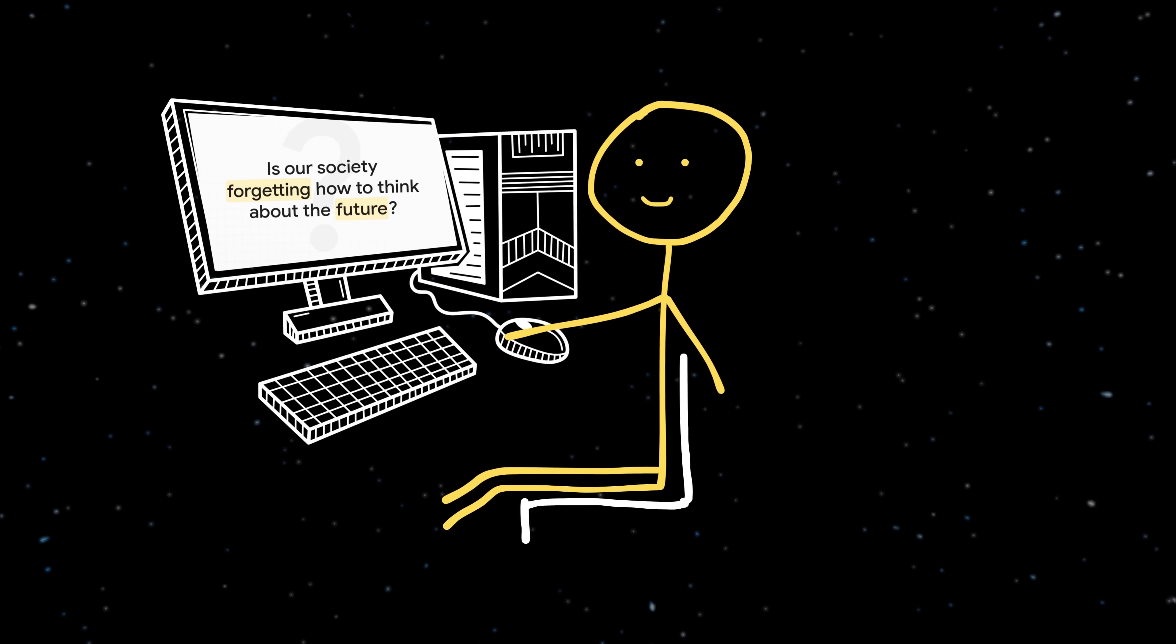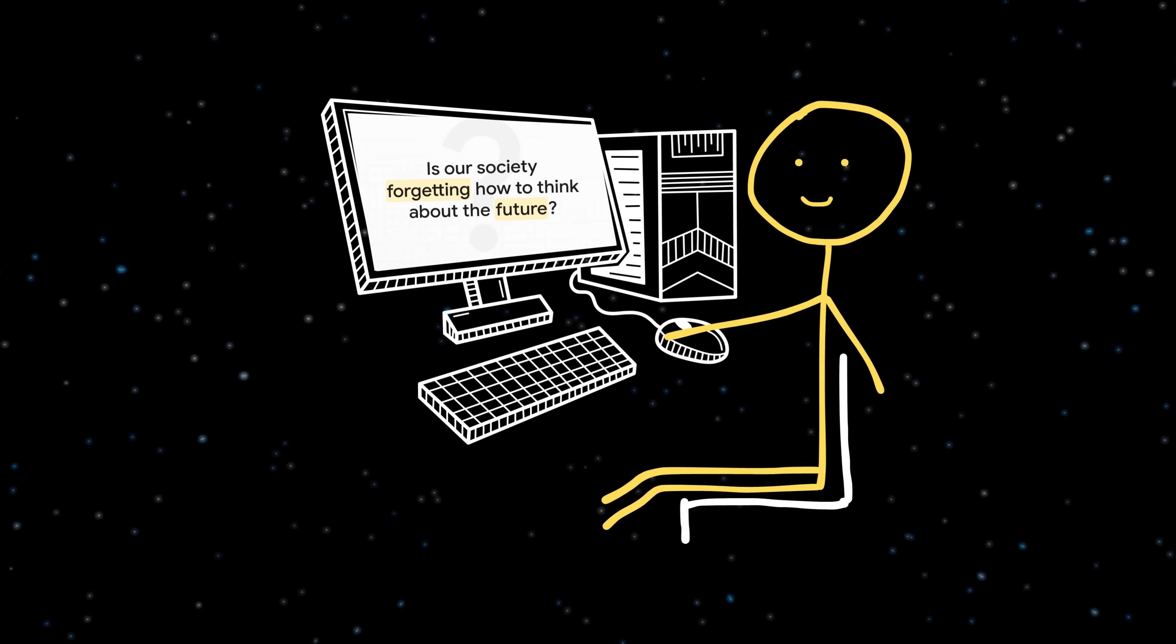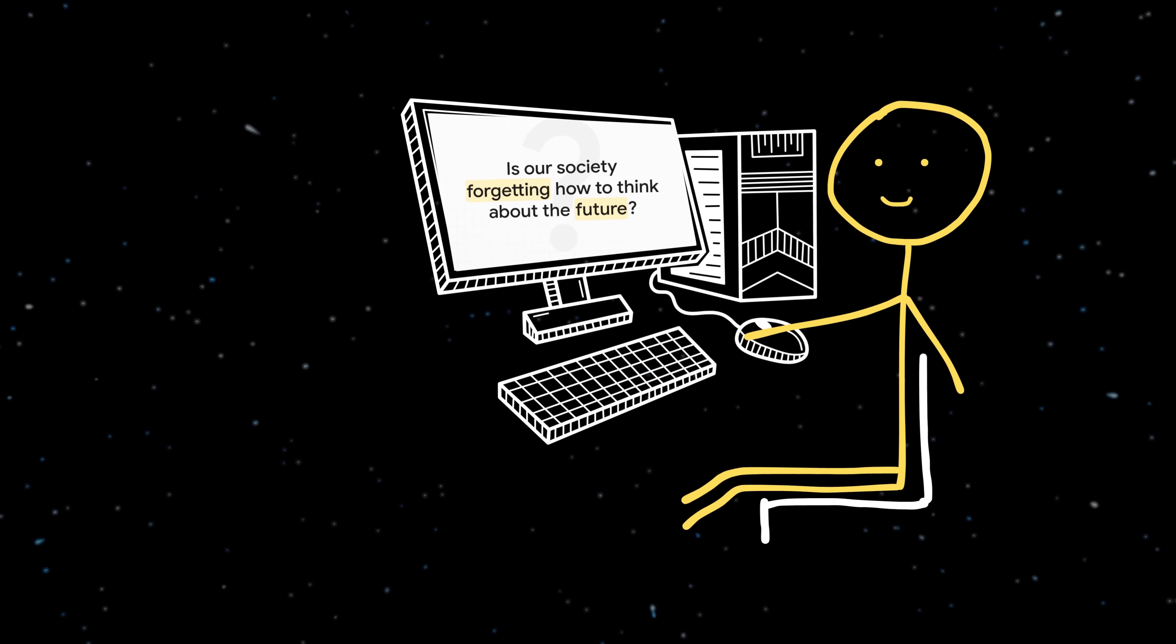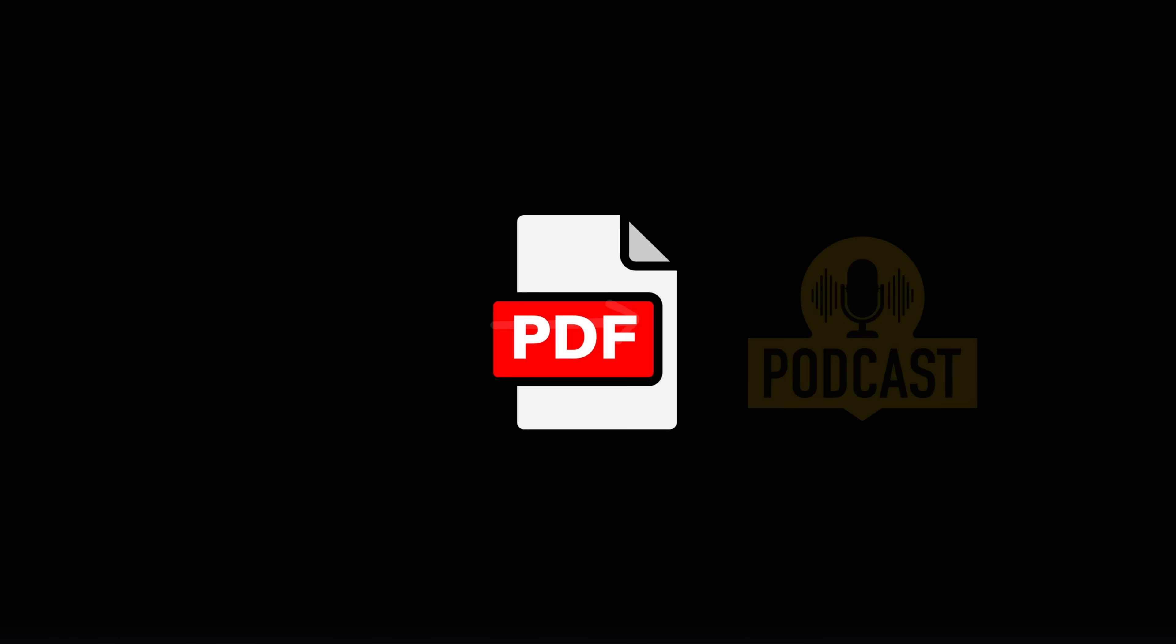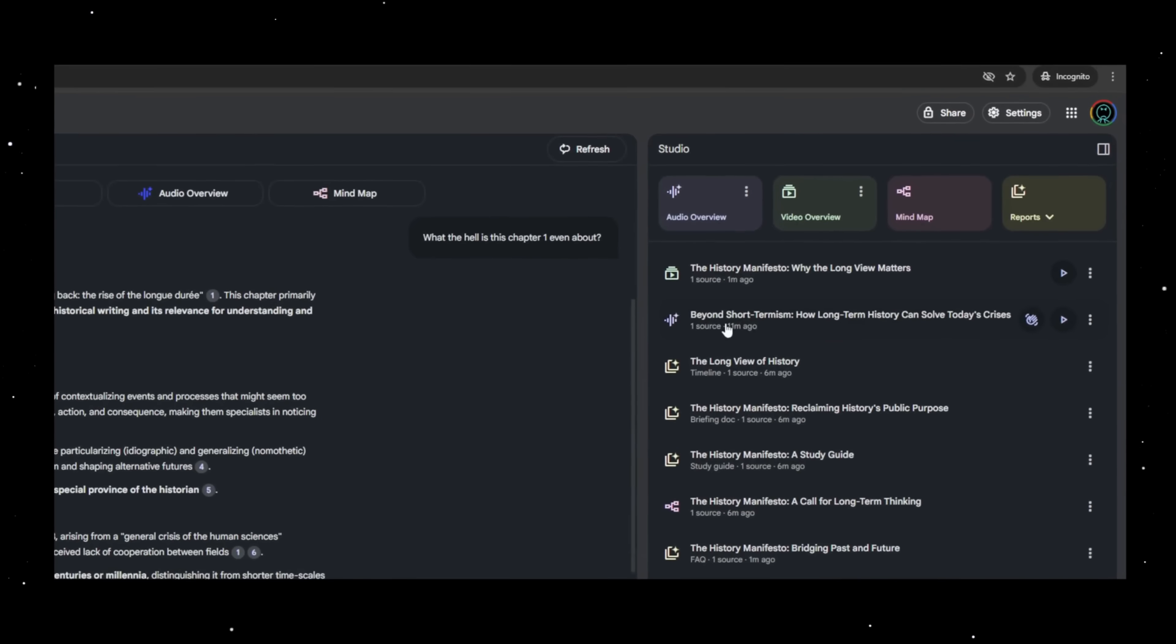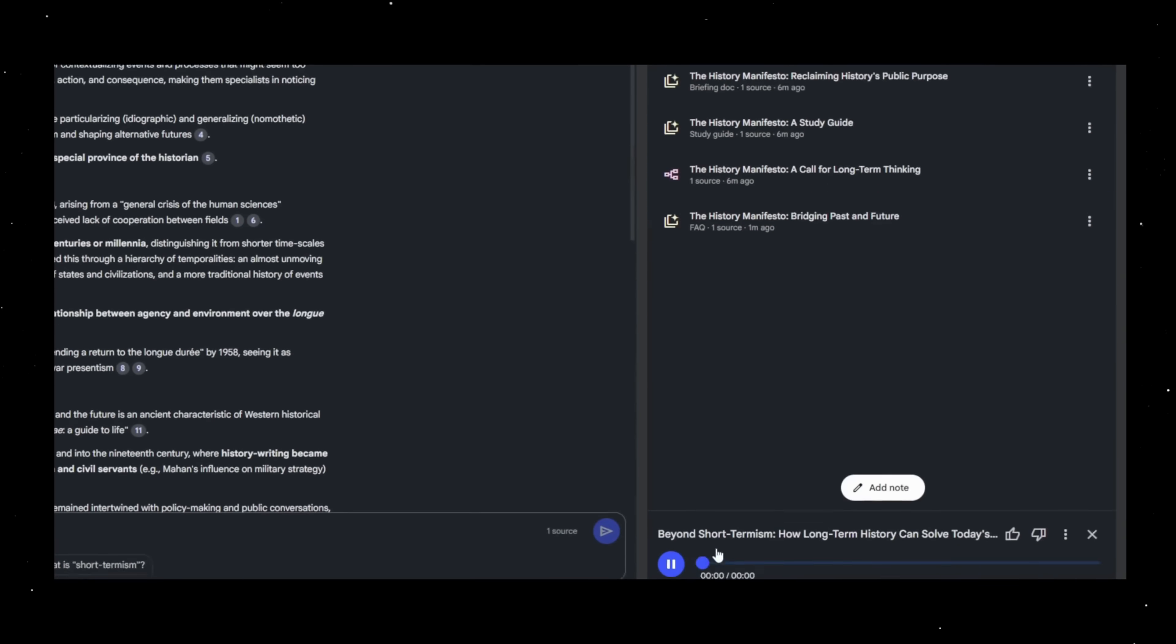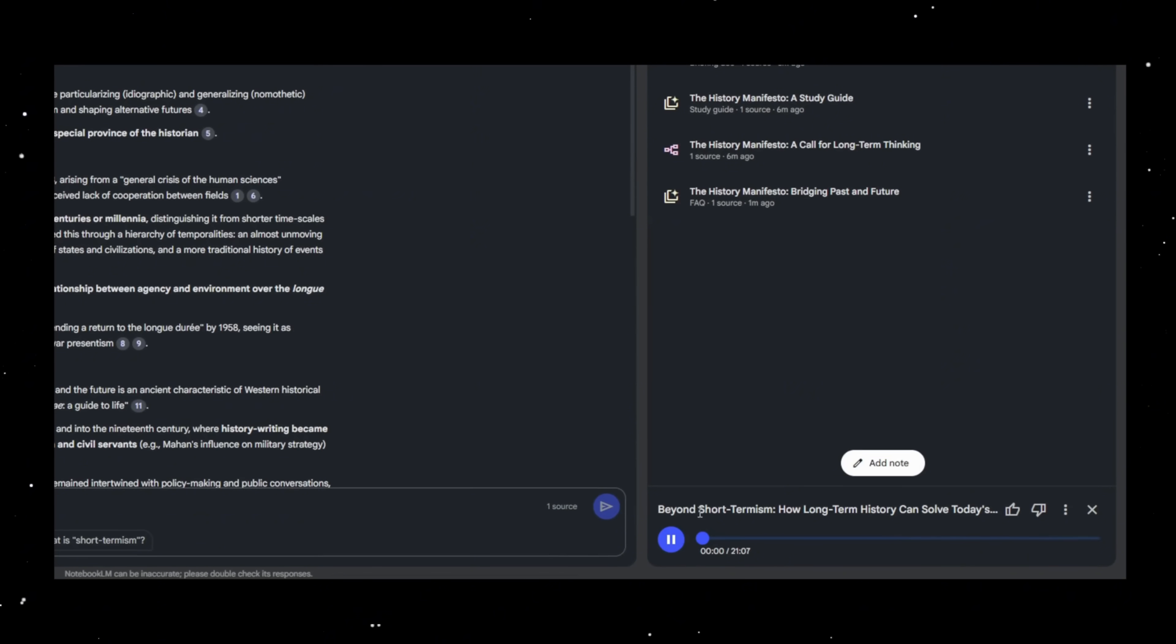Now your boring textbook can basically teach itself while you sit back. And it doesn't stop there. It also turns your documents into audio overviews, like a personal podcast made from your own study materials. Do you ever get that feeling, like you're just completely drowning in the news cycle every single day?